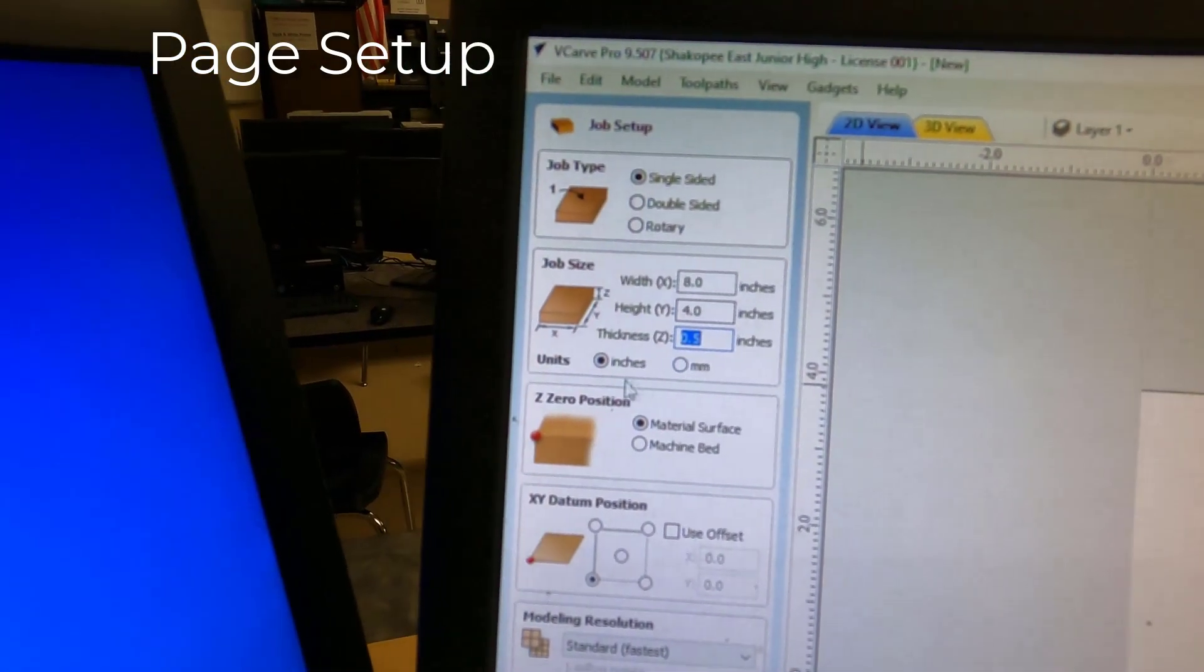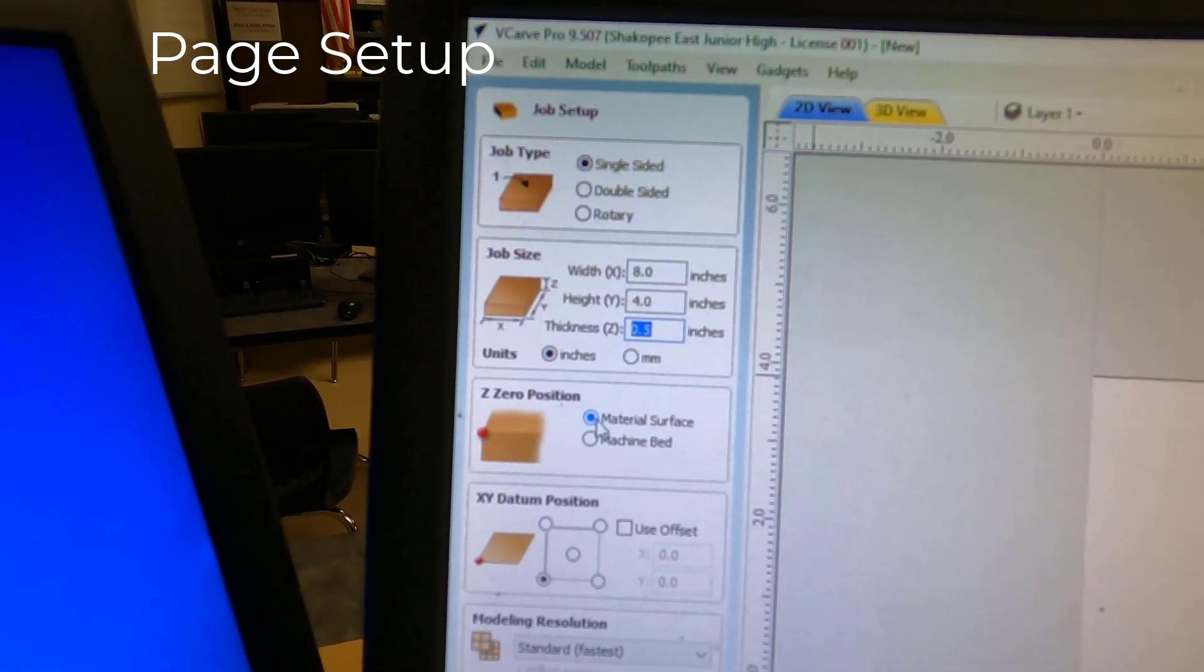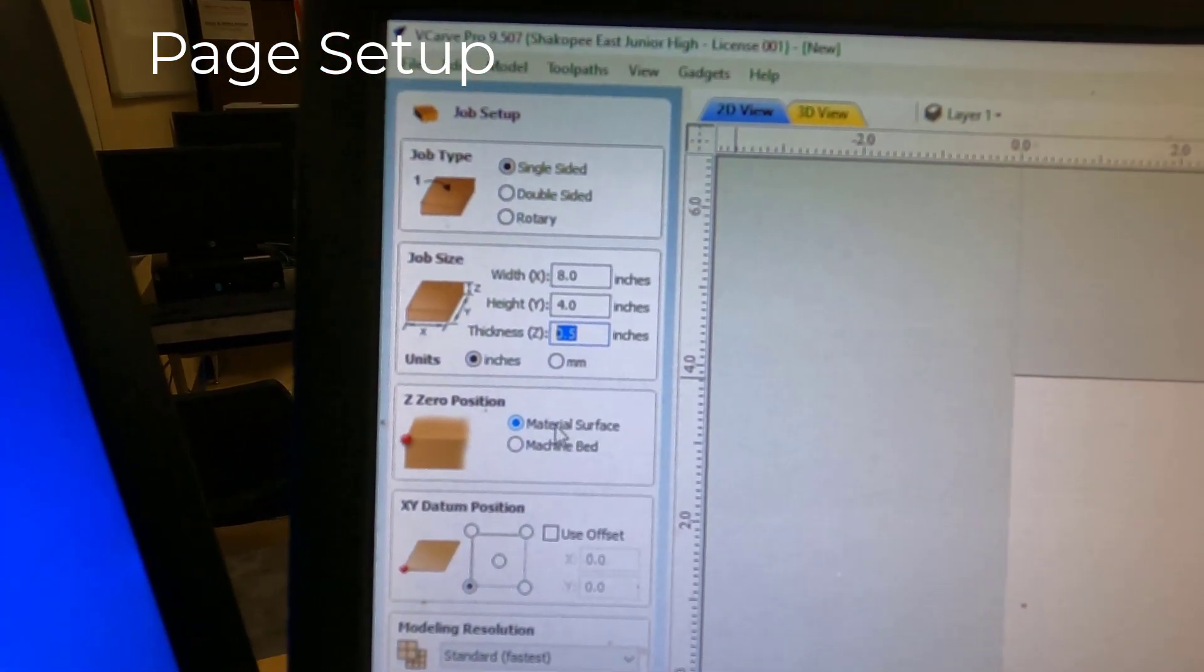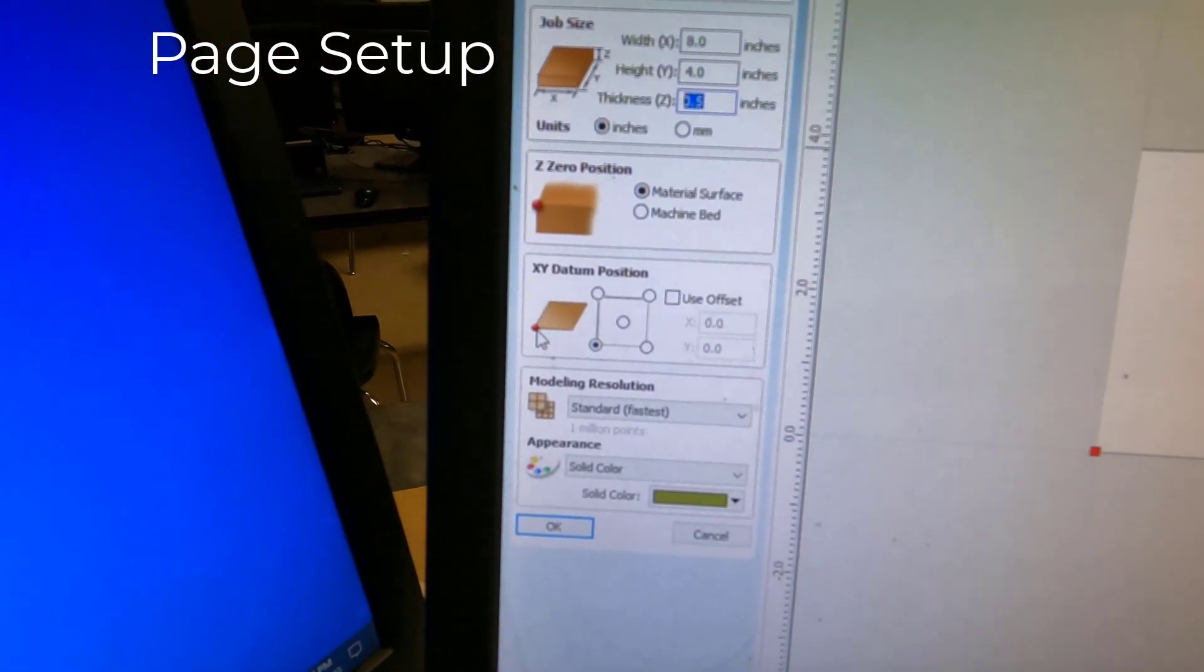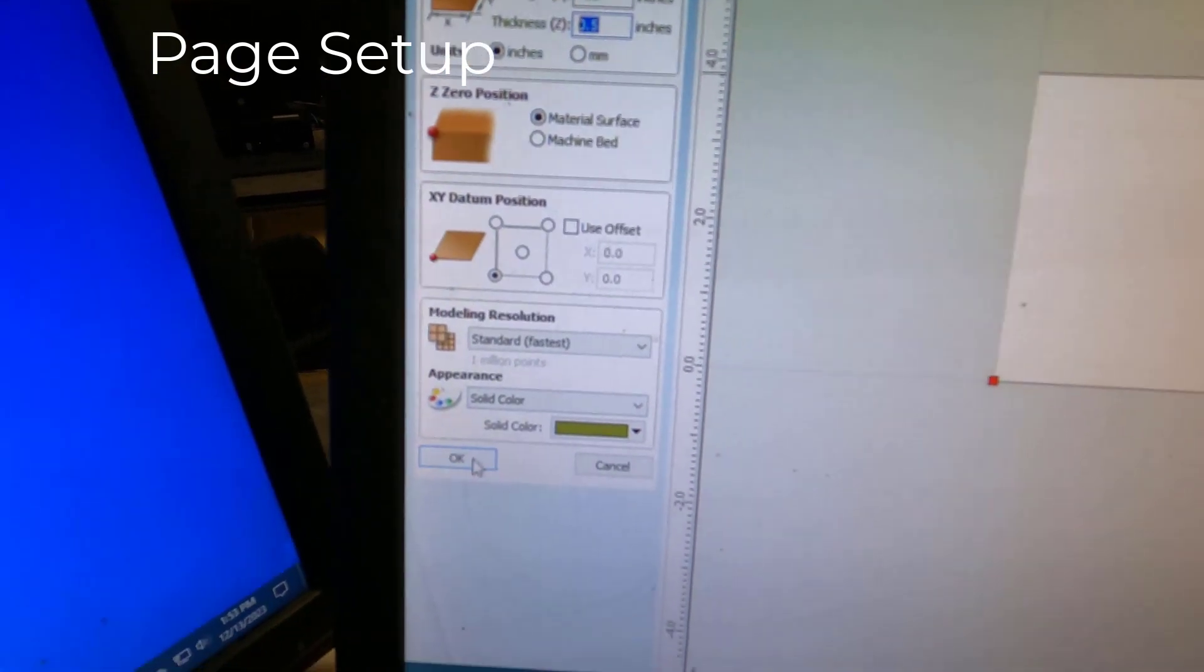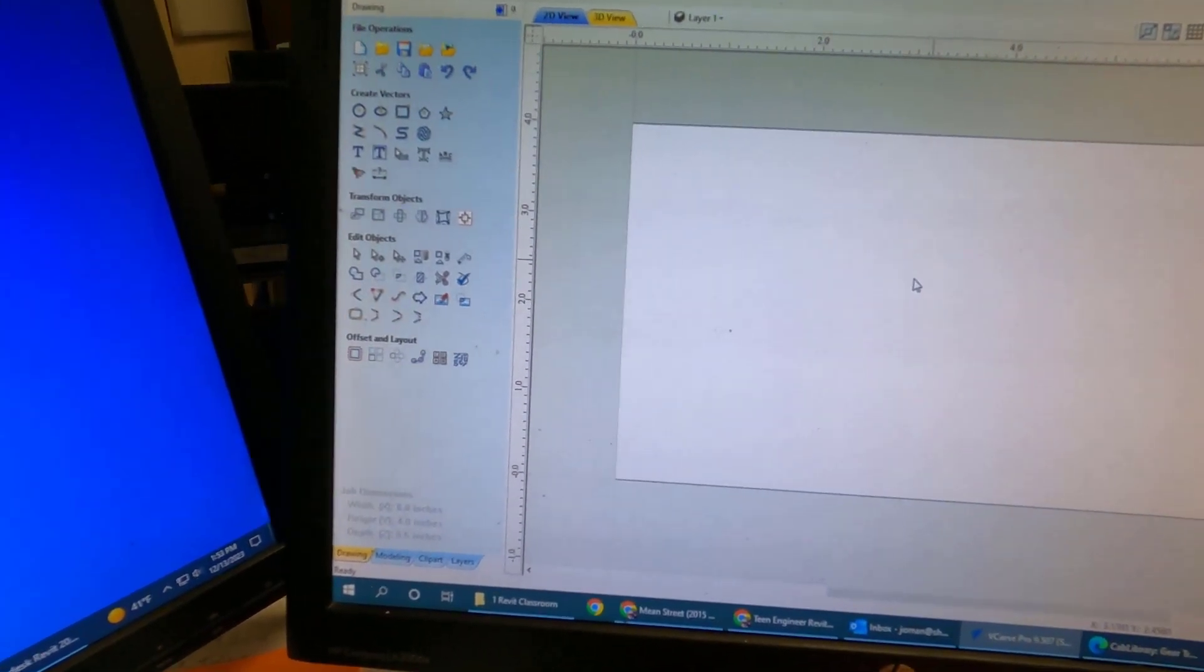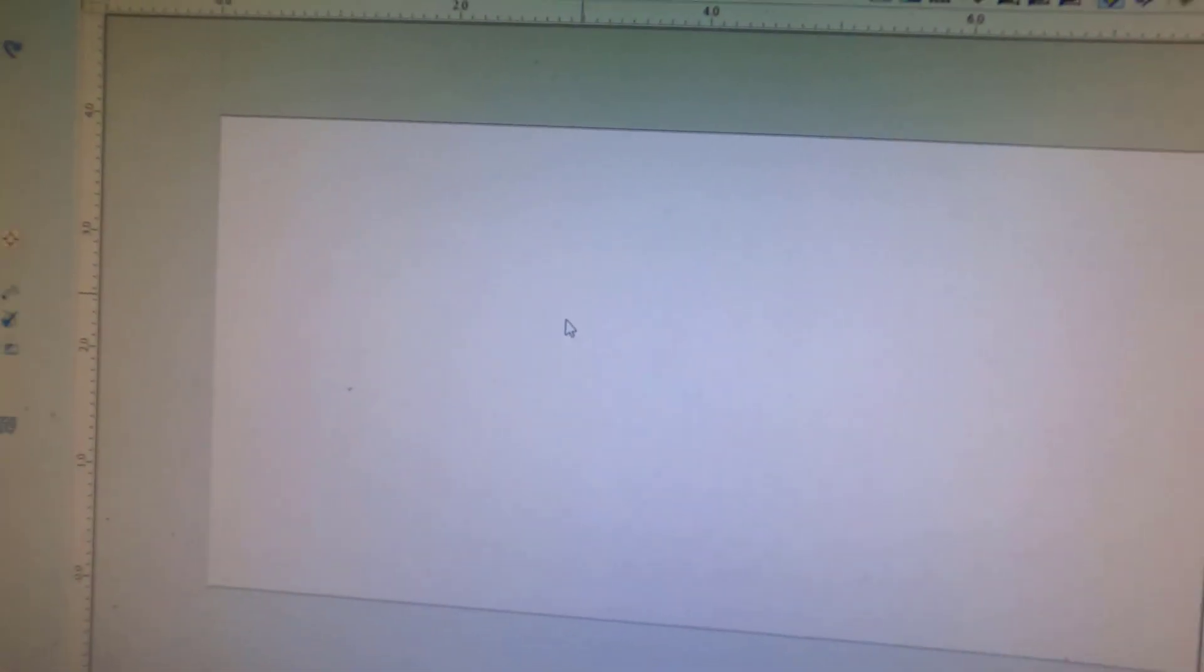You can leave the 0 position, the Z0 position at material surface, and you can leave the XY down here in the corner. So those two you should not have to change. You should be able to just hit OK, and you've got your screen right here. So that's an 8 by 4 page that we're drawing on.